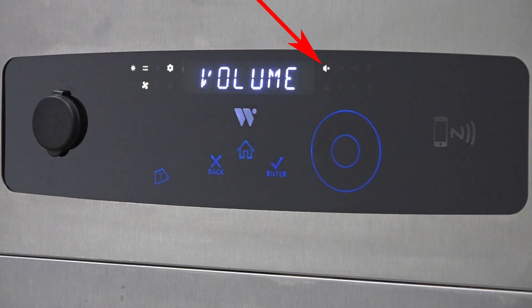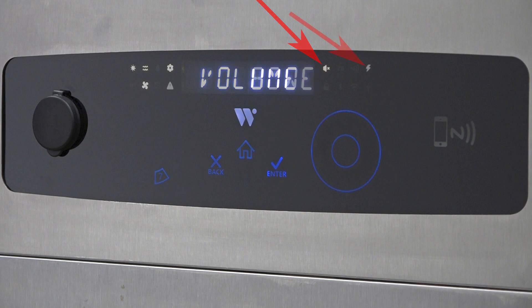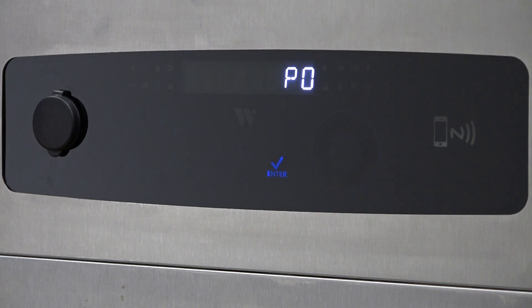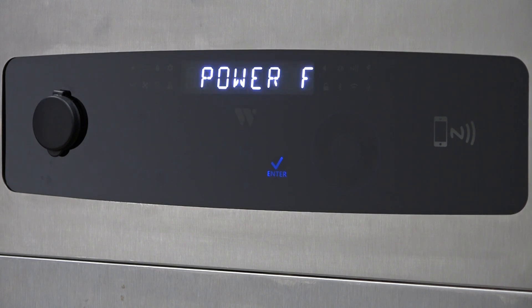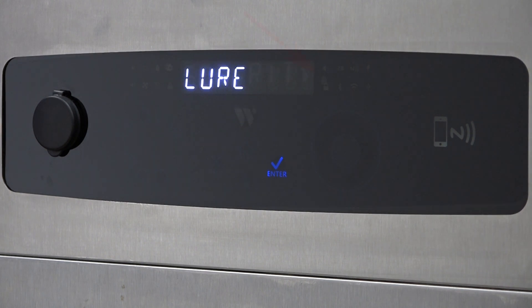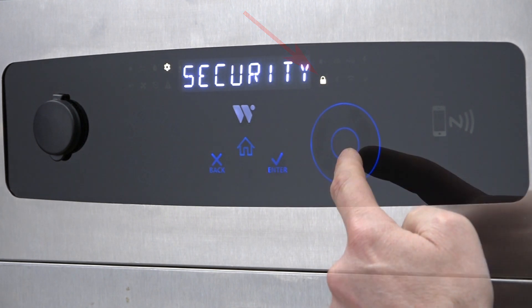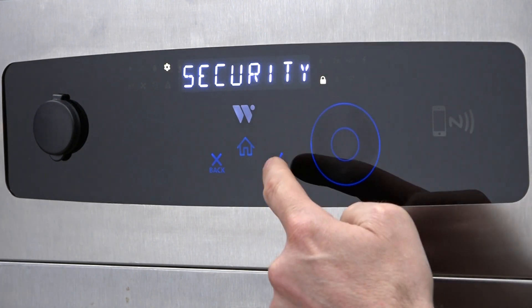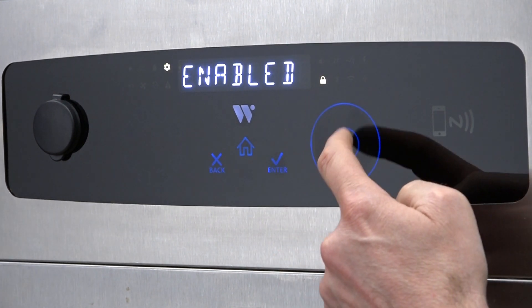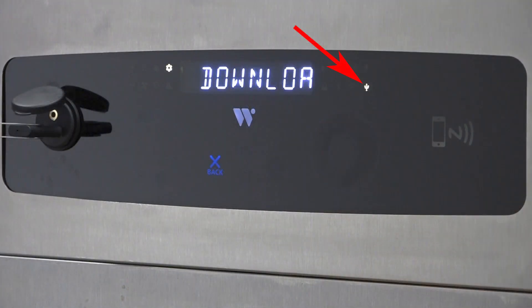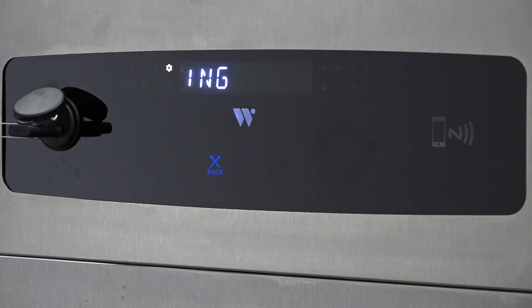To the right of the display, the speaker icon indicates when the speaker is muted. The lightning bolt icon indicates that there was a power failure. The paddle lock icon indicates the security system has been activated. The USB icon indicates that the USB is in use.